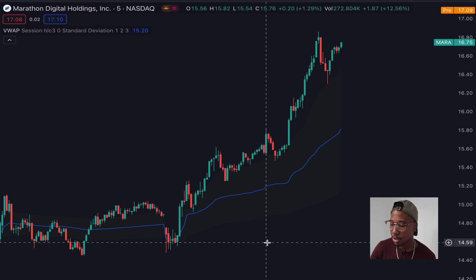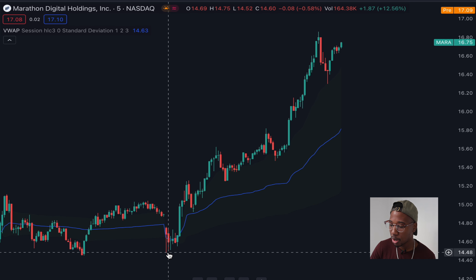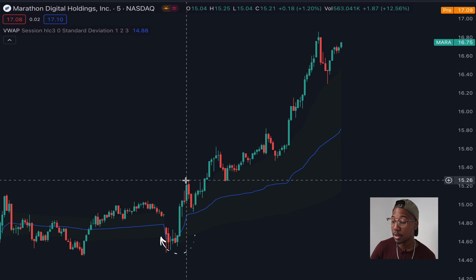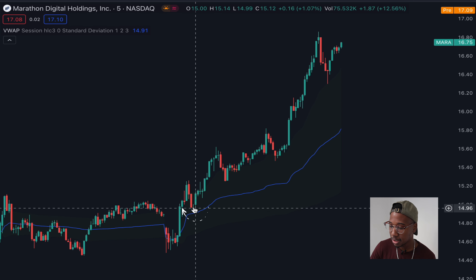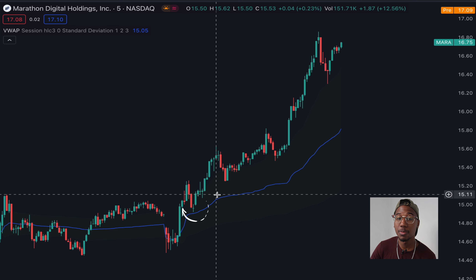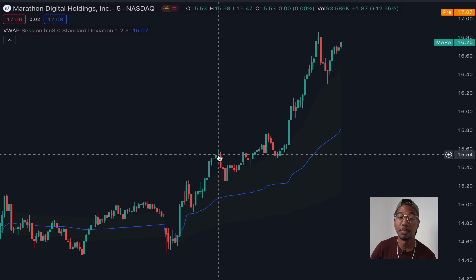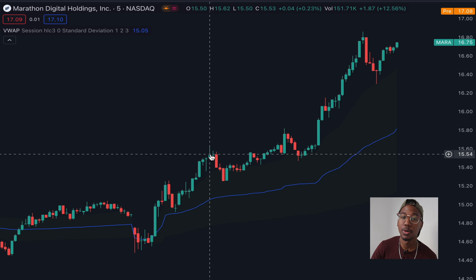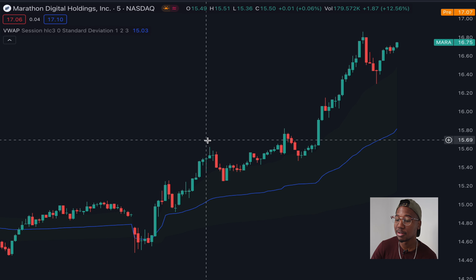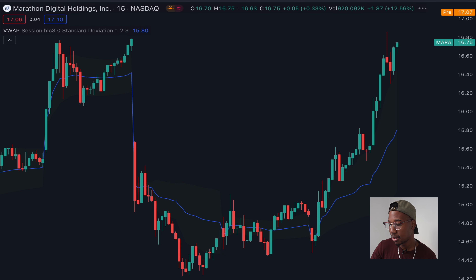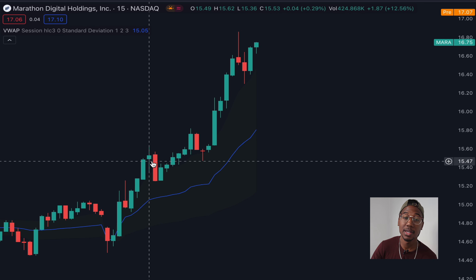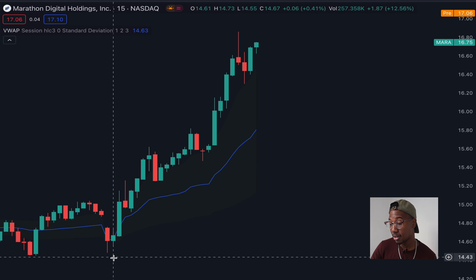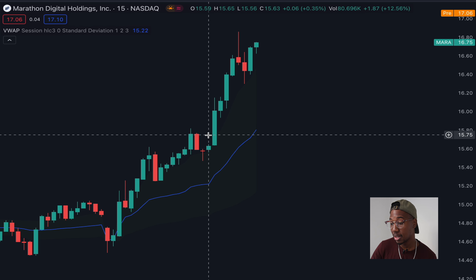For example number two, we have Mara. Starting below the VWAP — step one, we get that cross to the upside. Step two, our entry is right here on this retest of the VWAP. And this time there's a break in momentum before the day's out. Best practice is going to be to exit right here when you start seeing signs of a reversal. Or since we're on the five minute, take a look at what it looks like on the 15. Looking at the same chart on the 15, it looks like a healthy pullback — continue to ride your position until you get that slowdown in momentum.